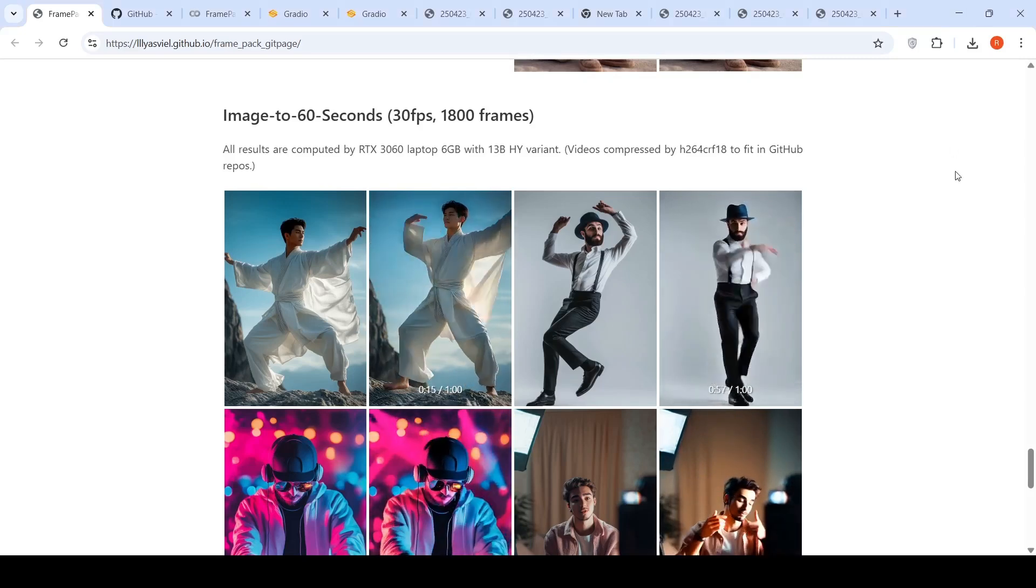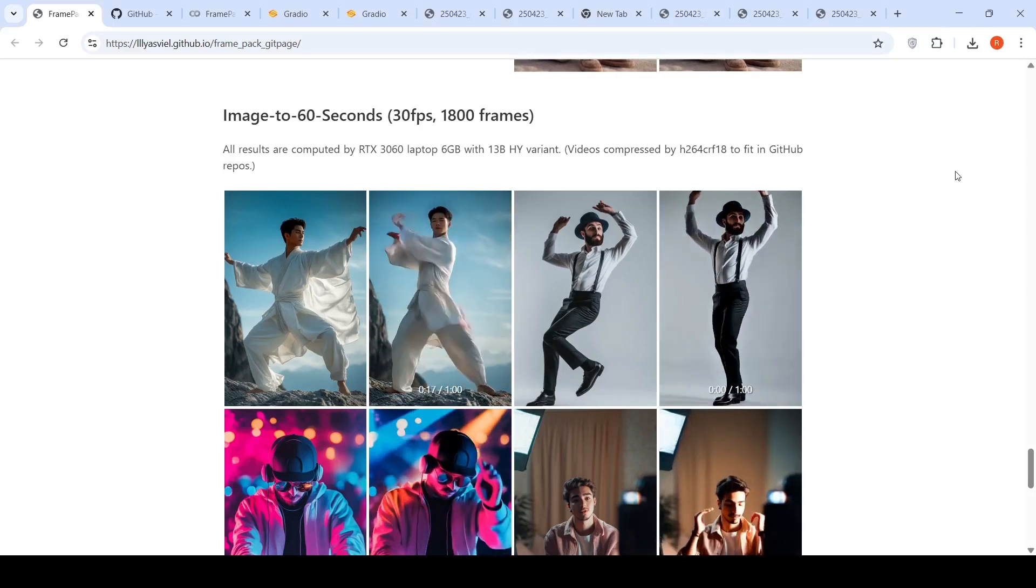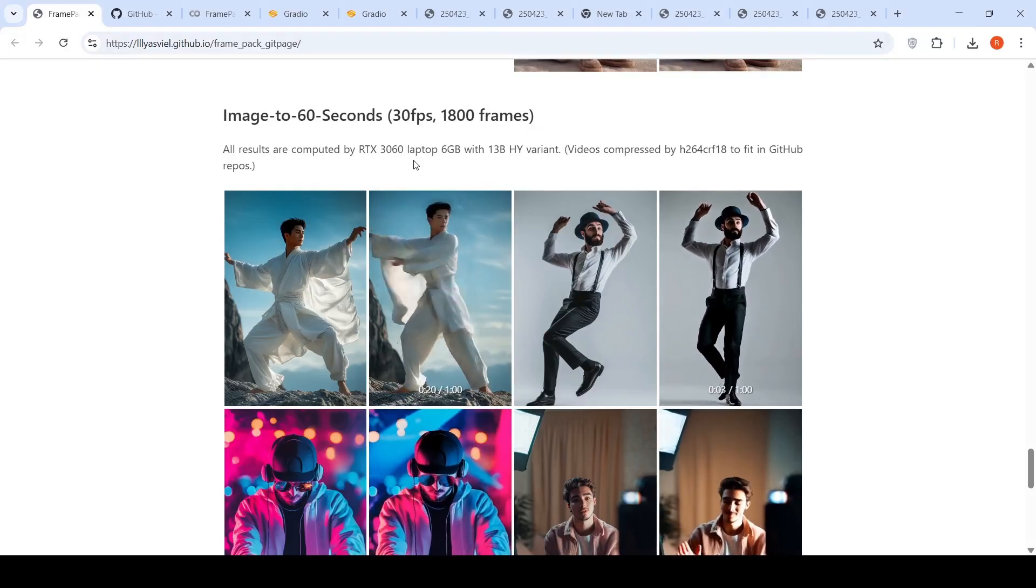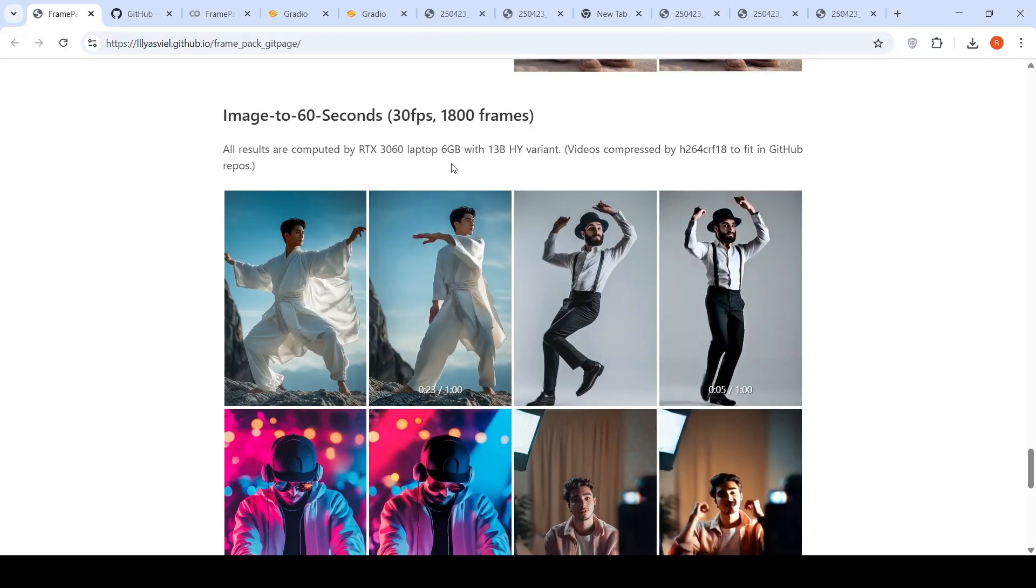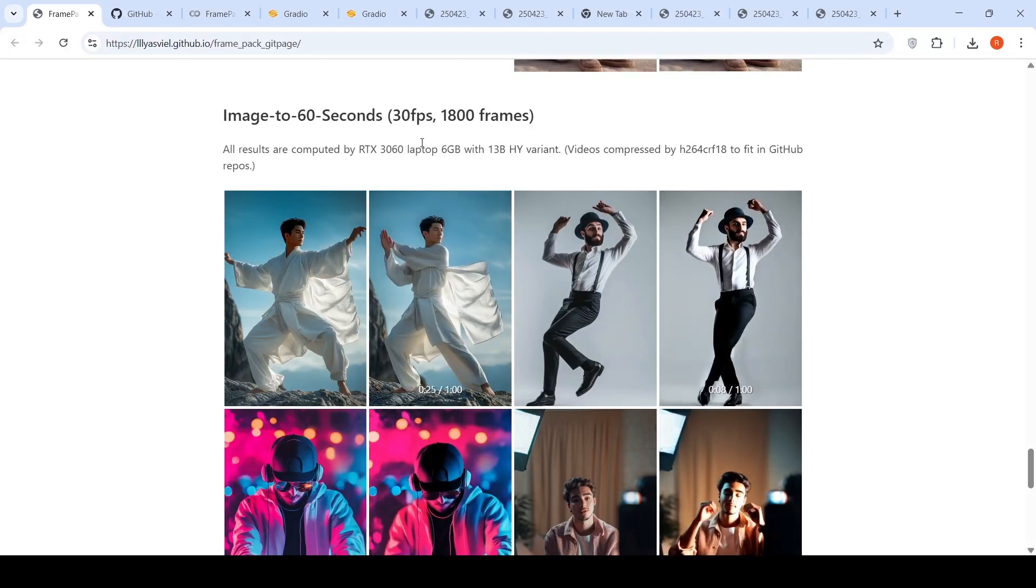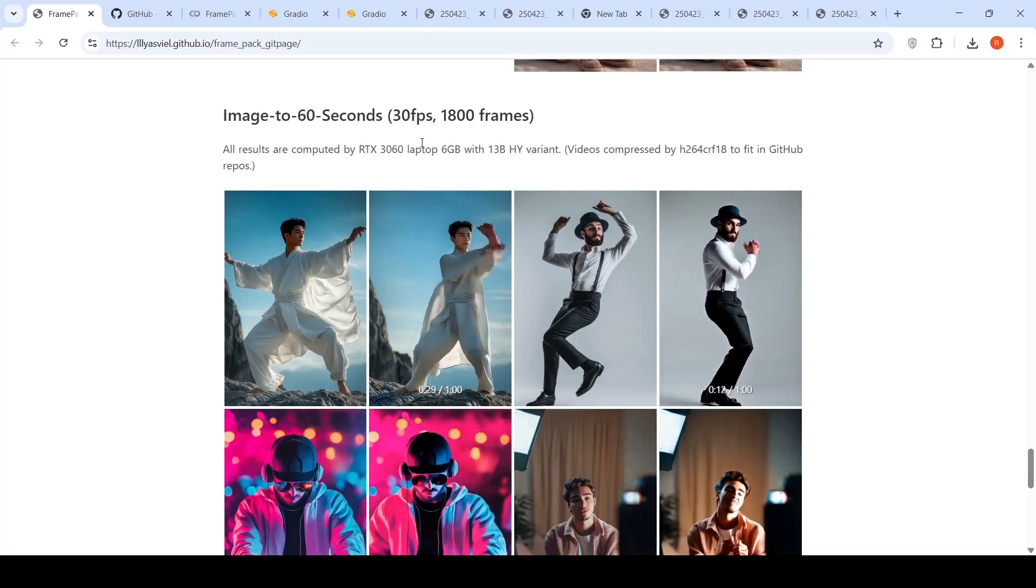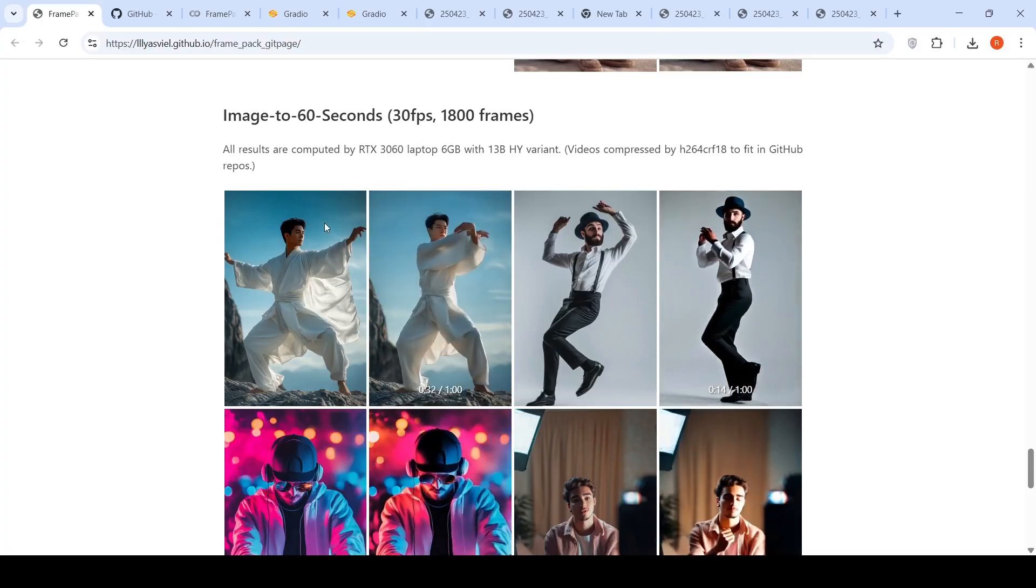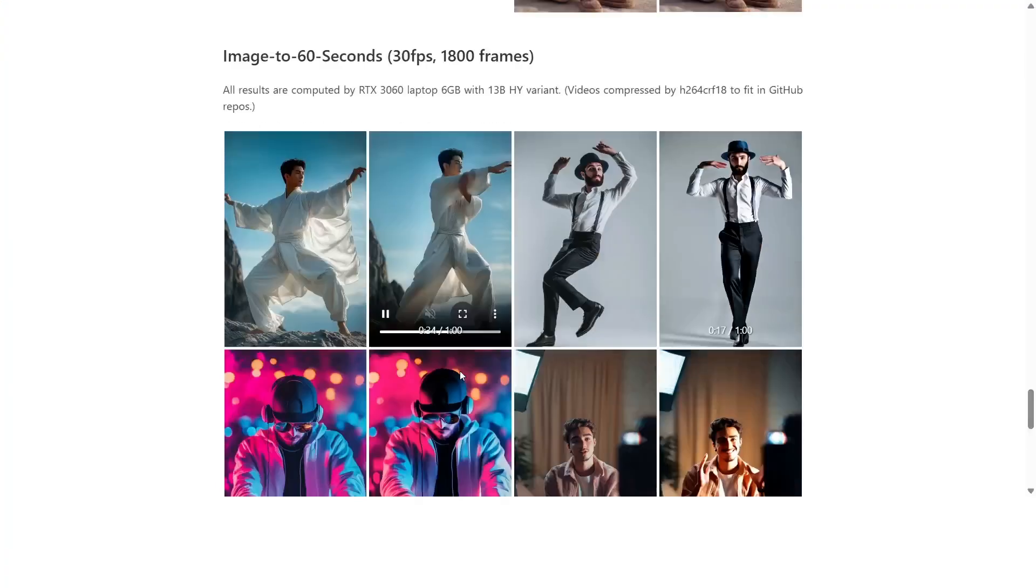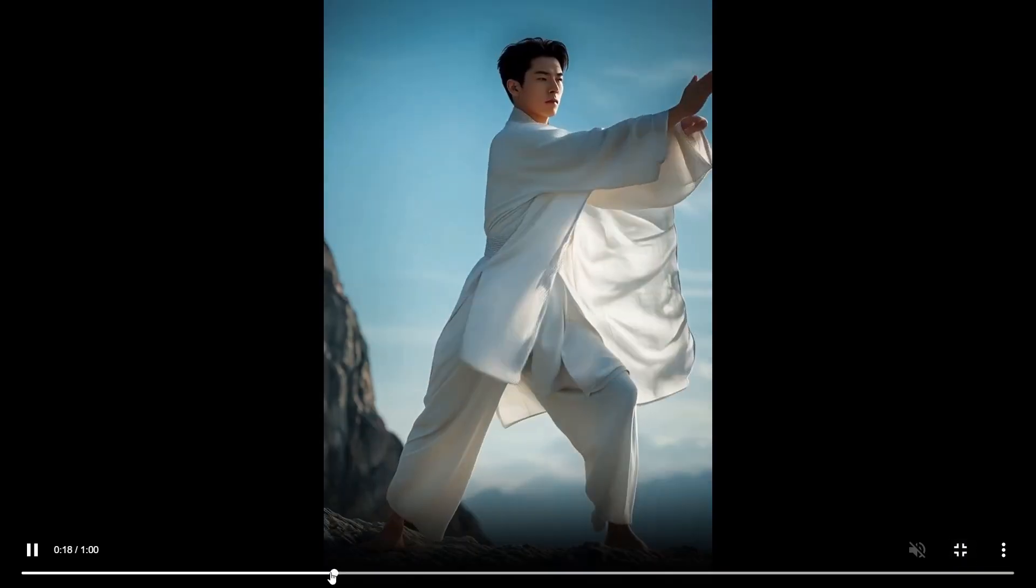You can now create one minute videos locally on an RTX 3060 laptop, which has 6 GB of VRAM, with a neural network structure known as FramePack from Stanford. So given a reference image like this, this is the one minute video which has been generated.